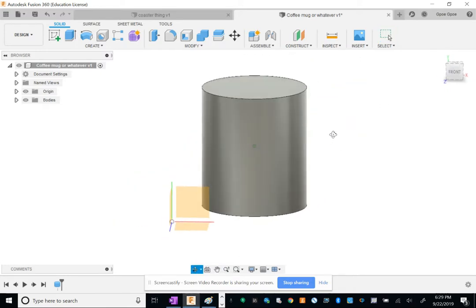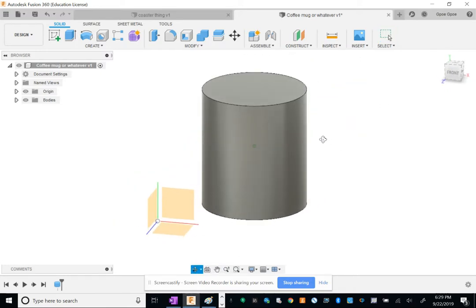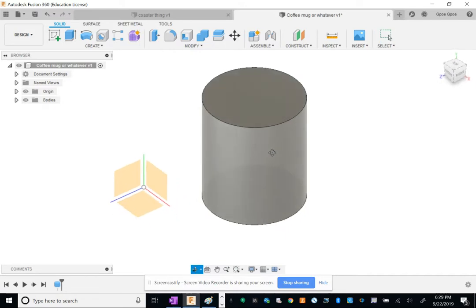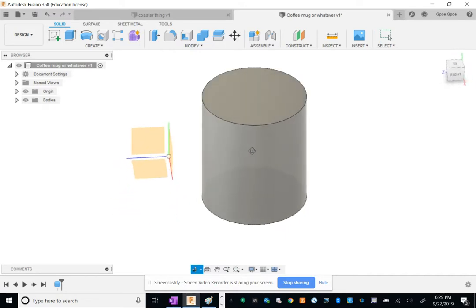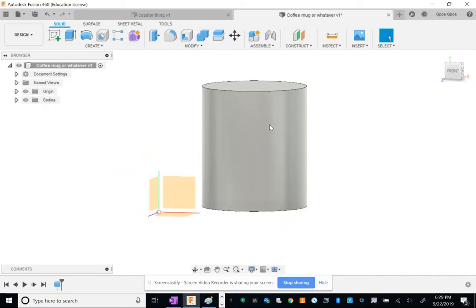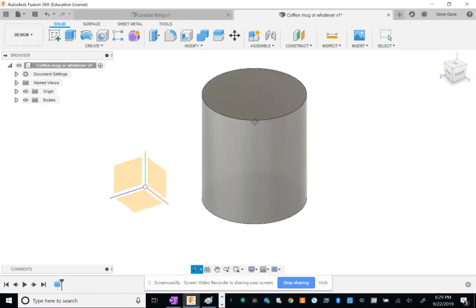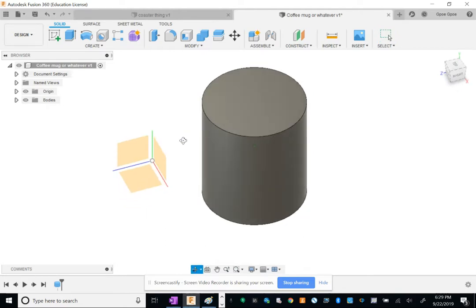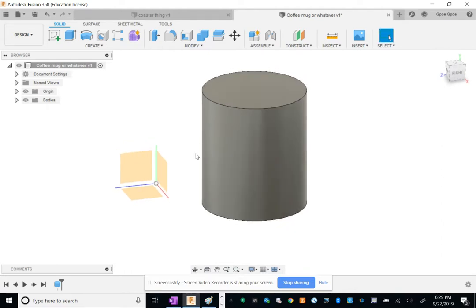The next thing we're going to do is put a handle on it. However, there's no plane to do a sketch. You want to do like a circle kind of thing, but we can't do that because the planes are all over here on the left. Now you see why I told you I moved it to the side.